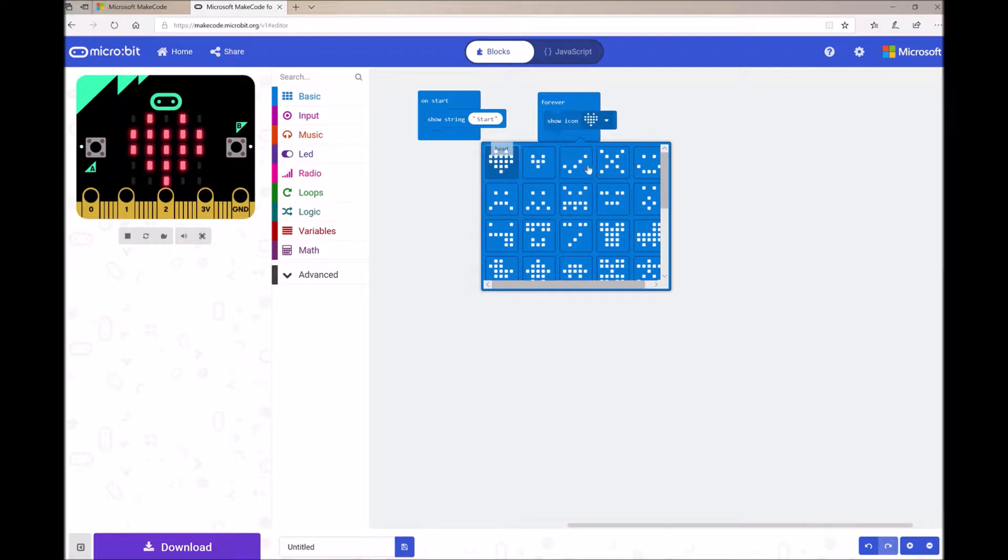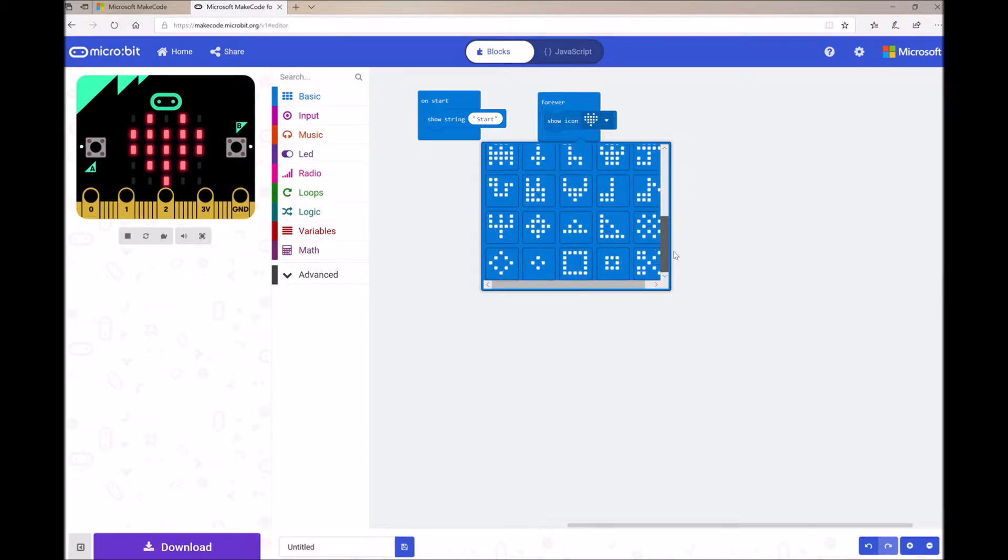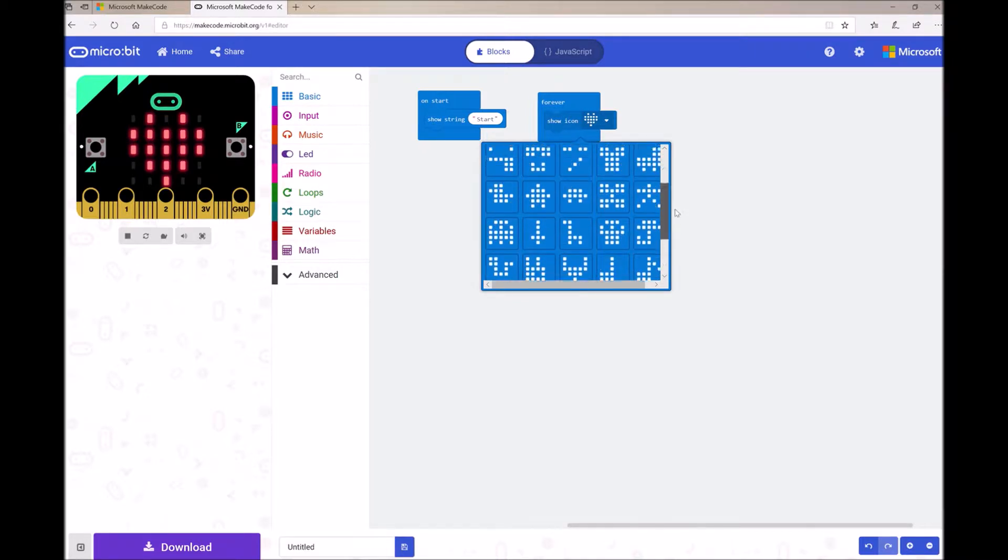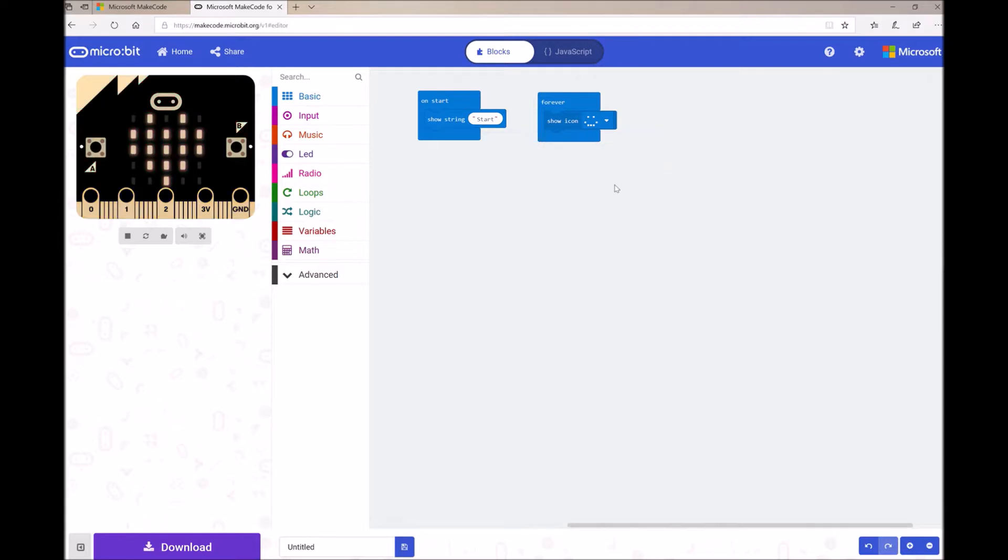I can also use this dropdown to select different icons to show on my MicroBit. For example, for my MicroPet, I can select a smiley face to show for my pet.